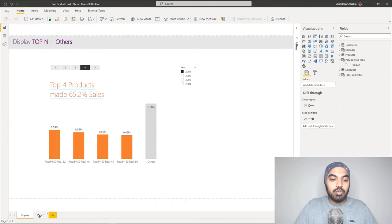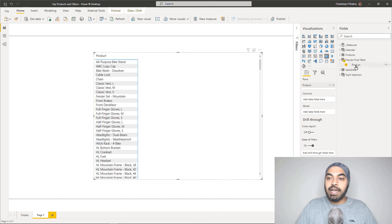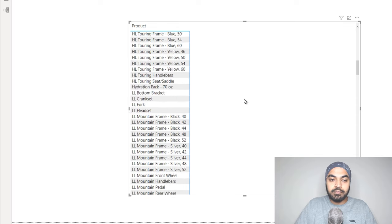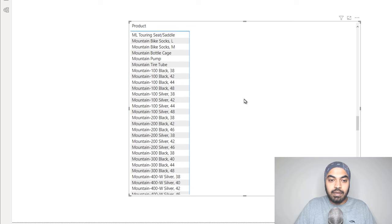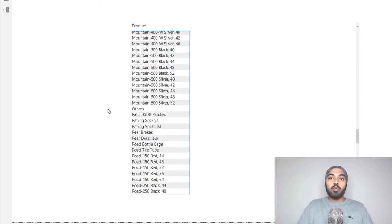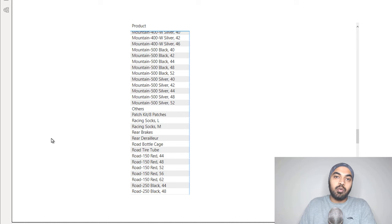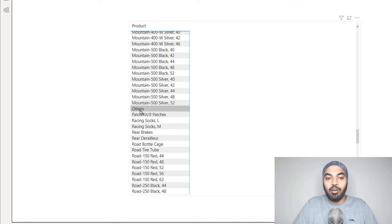Going back to the visual on page one, in this matrix visual I've dragged the product name from the pseudo table and placed it on the rows. You should now see 'Others' alongside the names of all the products. If I scroll down to M and O, we have 'Others' right here. Now that we can display 'Others,' we need a calculation that shows the sales of the top three products and pushes all other product sales into the 'Others' category.